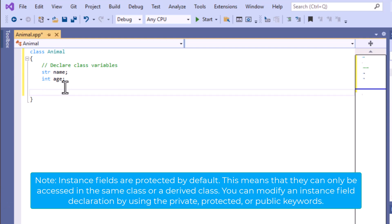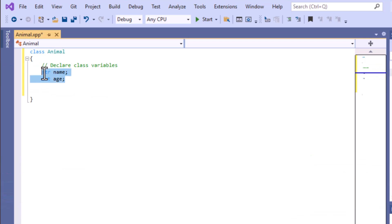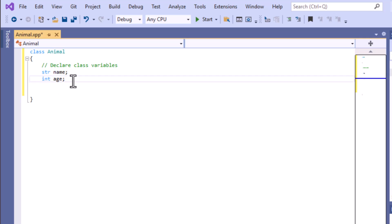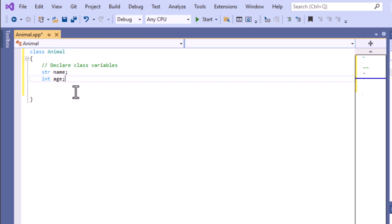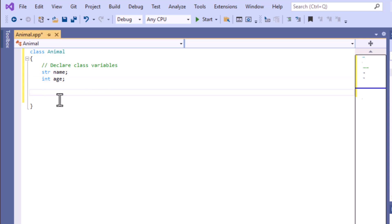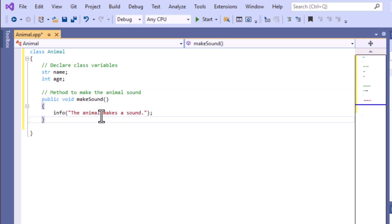By these two lines, whenever we declare a variable like this, that is nothing but a class variable or instance variable. You can declare as many as you want if required for this particular Animal class. Now we will write some code for the class method.